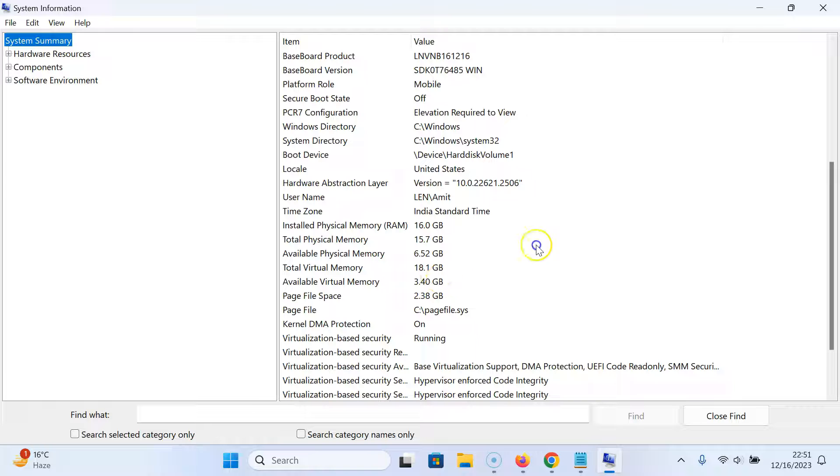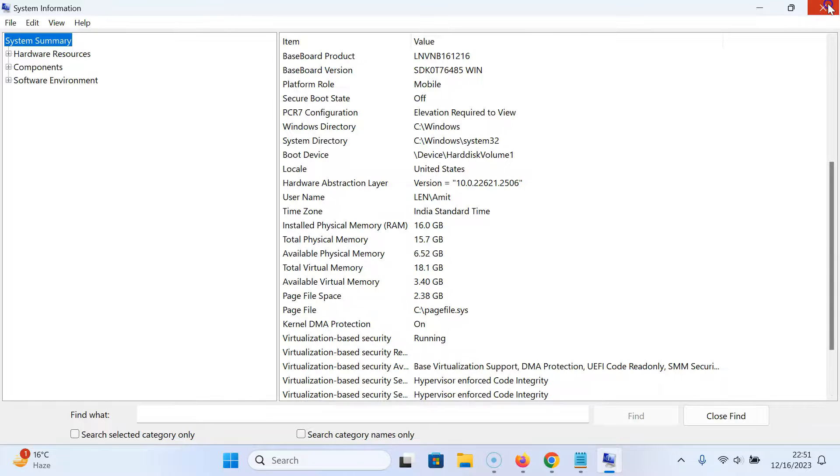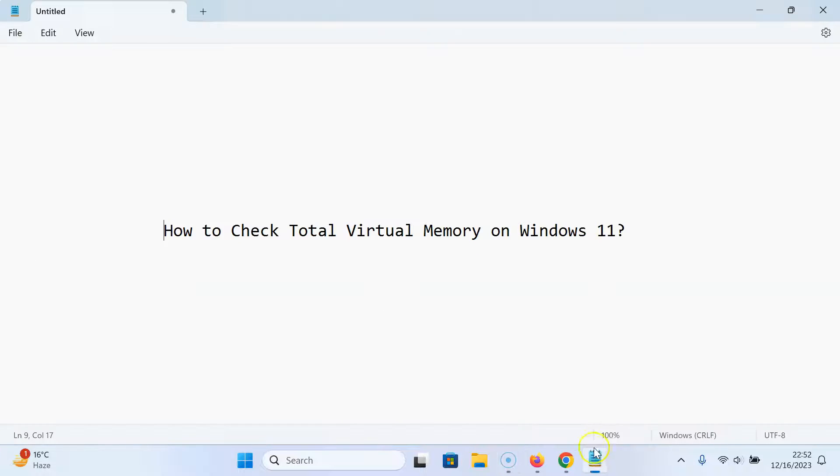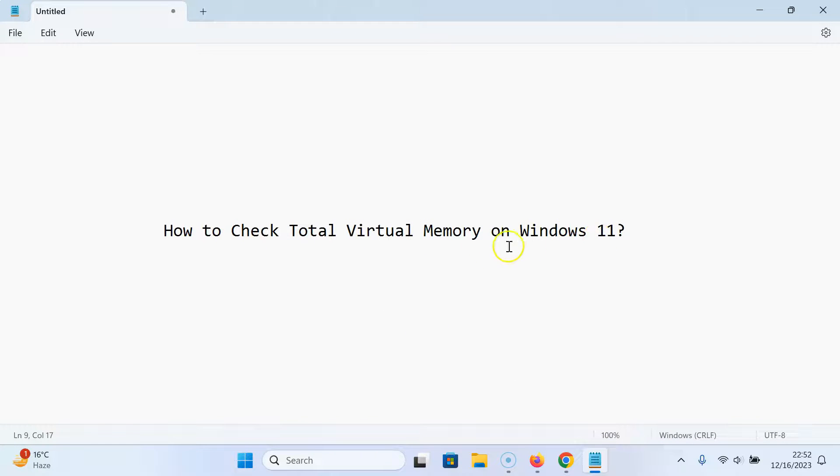So it's now done. After that you can close your system information window. So that's it. In this way you can easily check total virtual memory on Windows 11. If you like my videos please support this channel by subscribing to it. Thanks, bye bye.